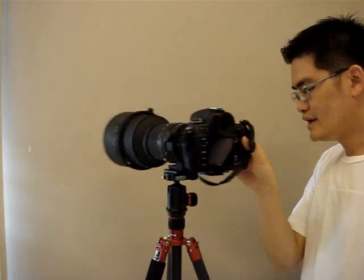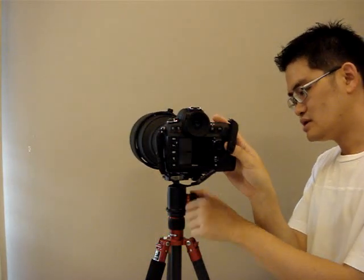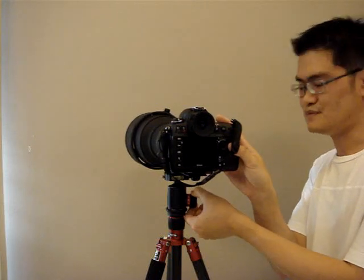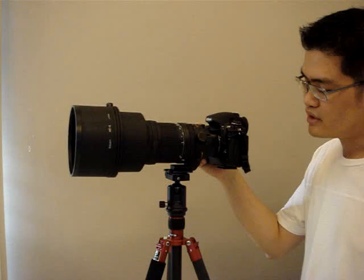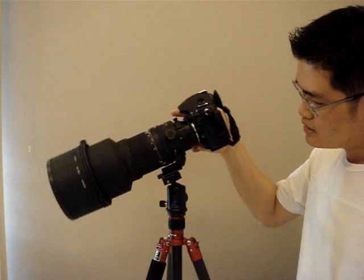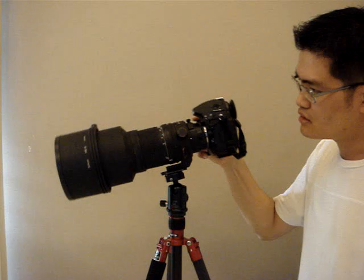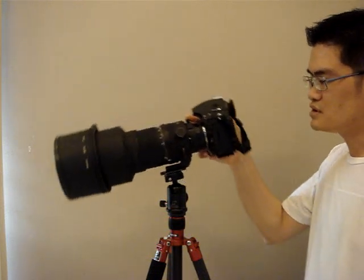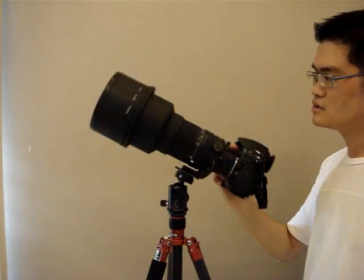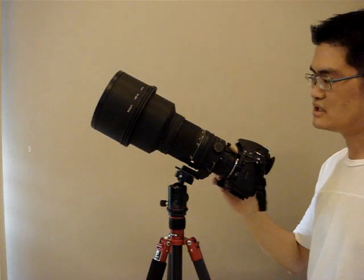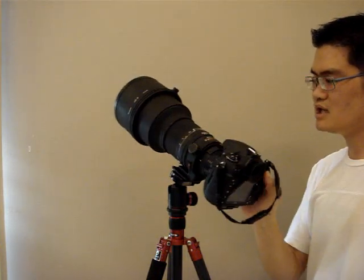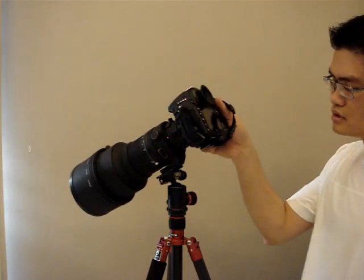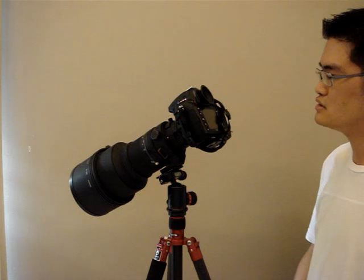By locking the ball head to a very sweet spot position, you can make it not too tight, not too loose, and you are still able to control your lens easily. When you let go at any position, your camera and lens will just stay at that position.